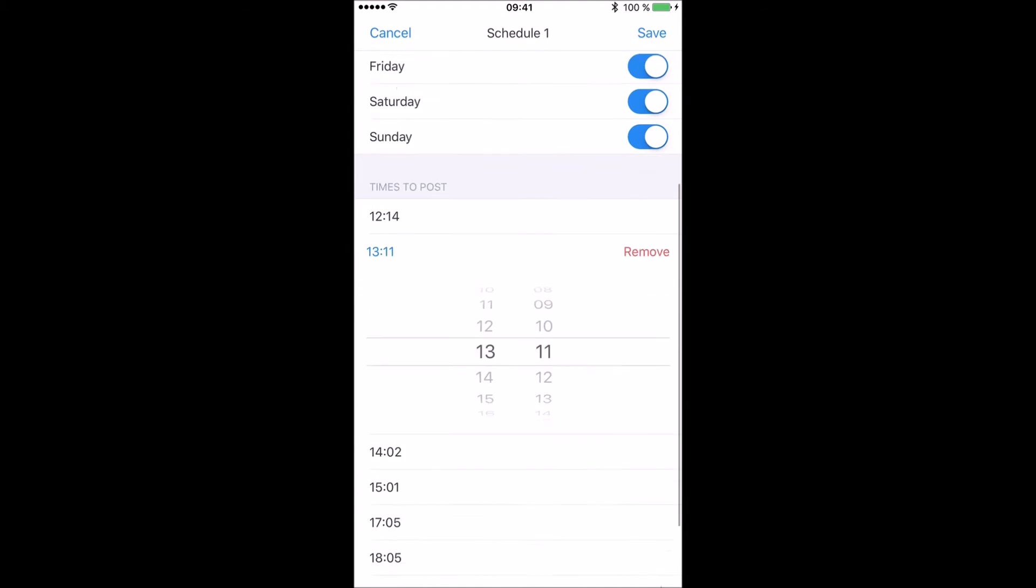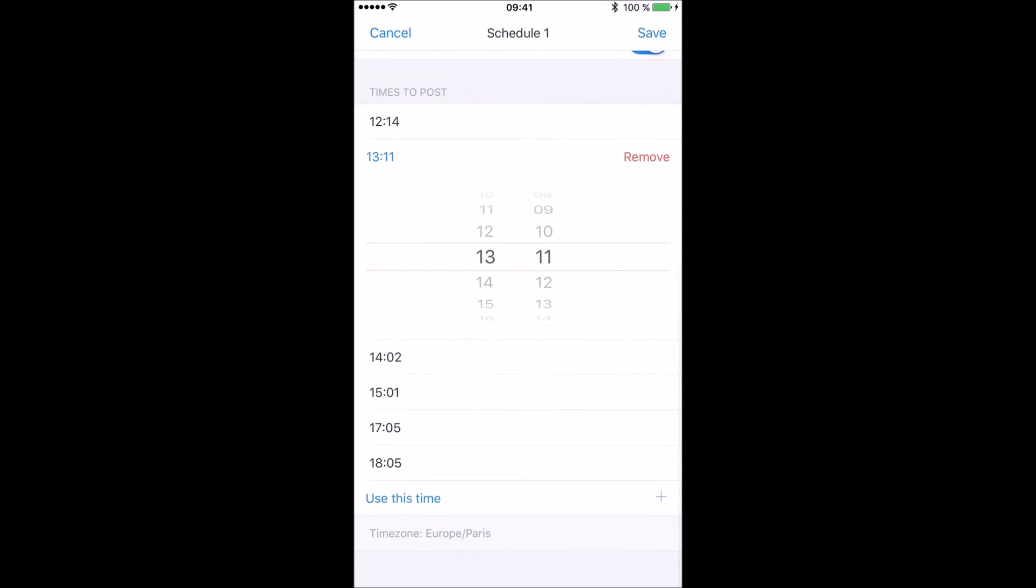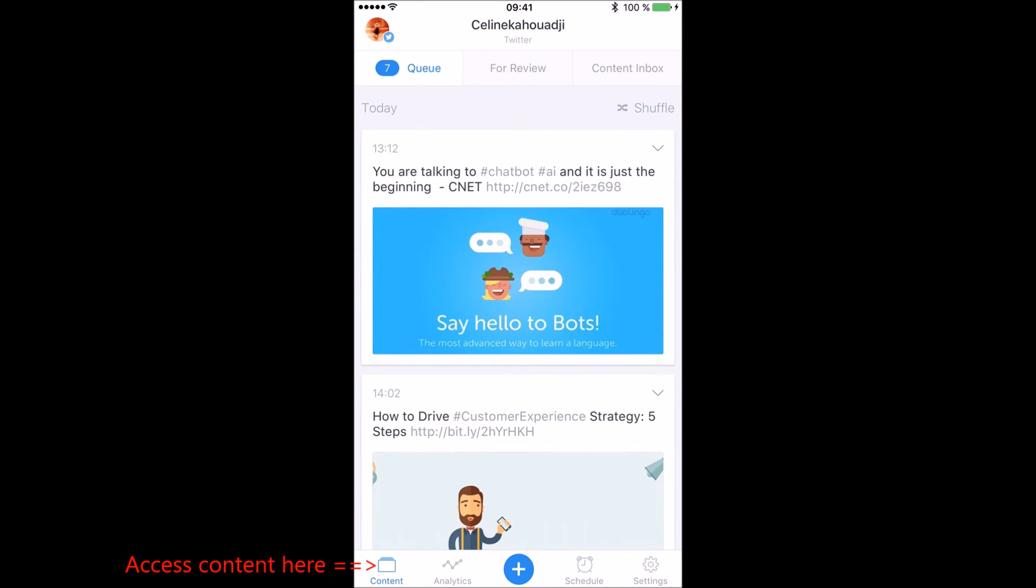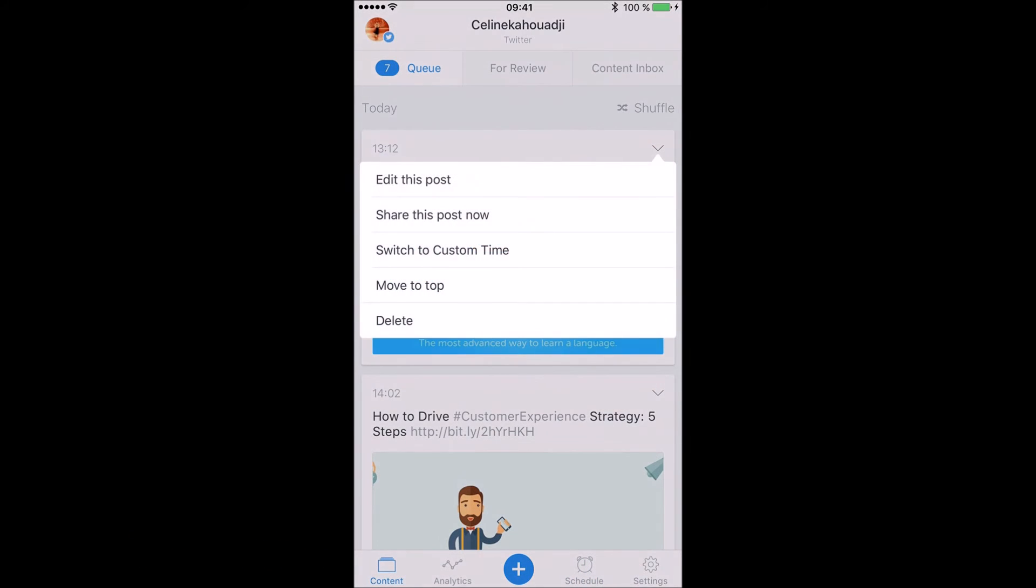Don't forget to set your time zone correctly. If you didn't organize your content based on the best time to post, when you push the content to Buffer you can simply reorganize it from the content section. Select the post, change the time and save, or simply drag and drop to exchange with another post.